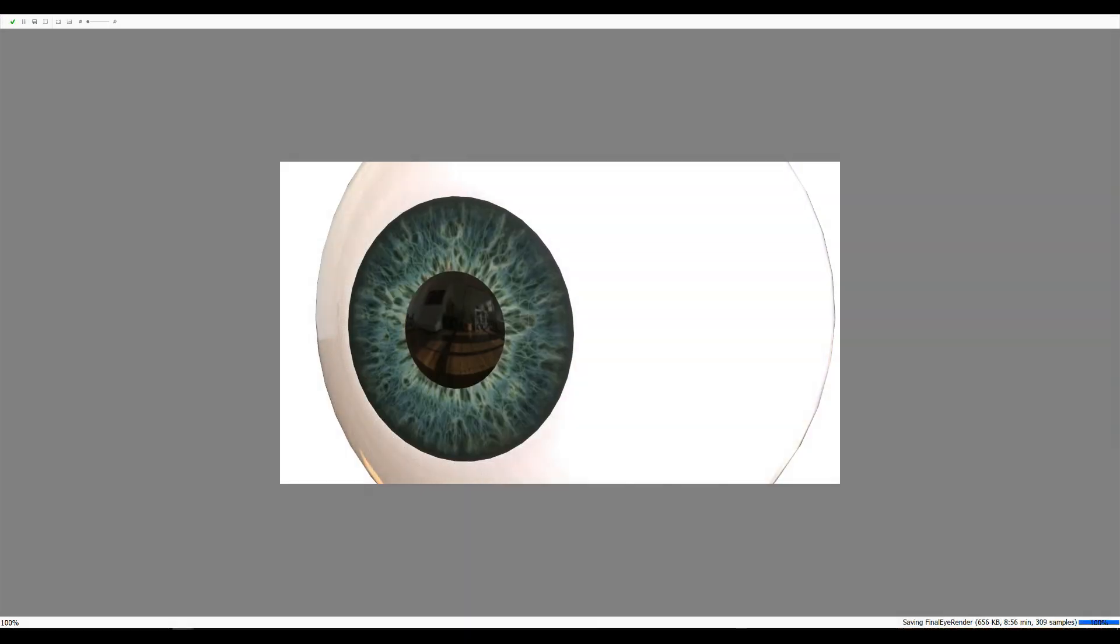Okay, everybody. Well, there you have it. That's our final render. I think it turned out okay, considering the amount of time spent on it. But hopefully that will help you to get you on your way to create your own eyeball.